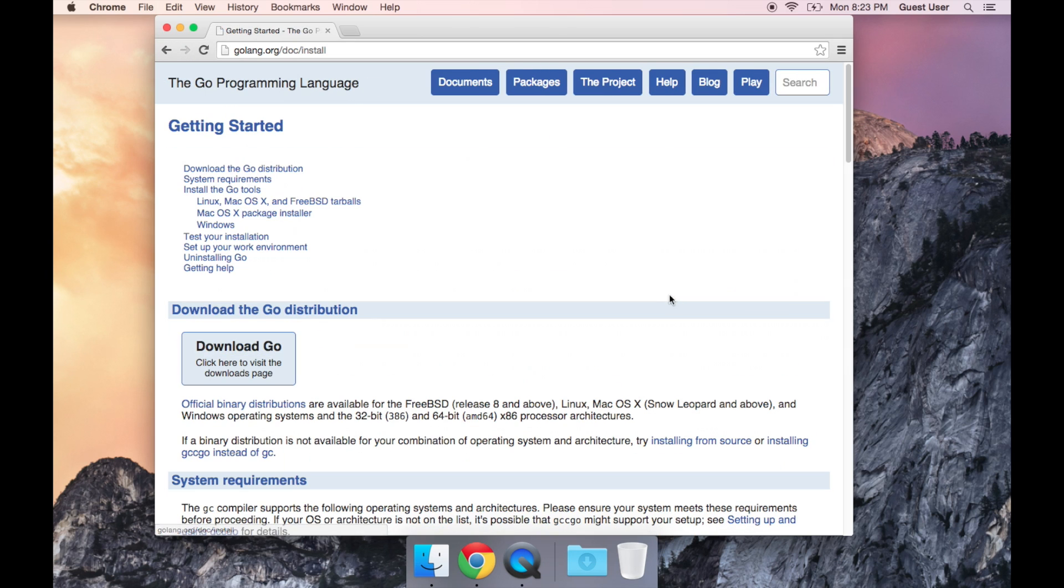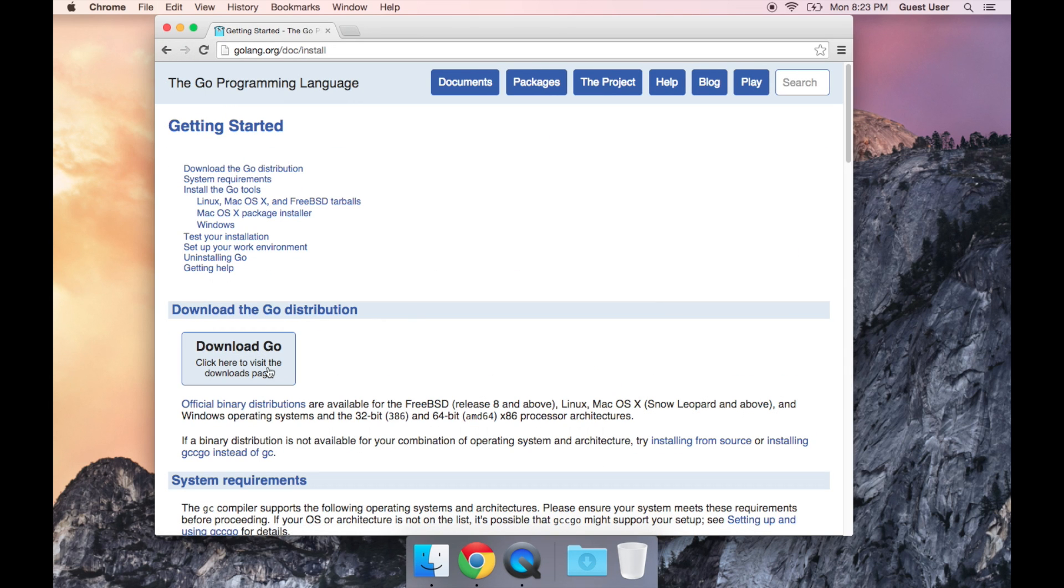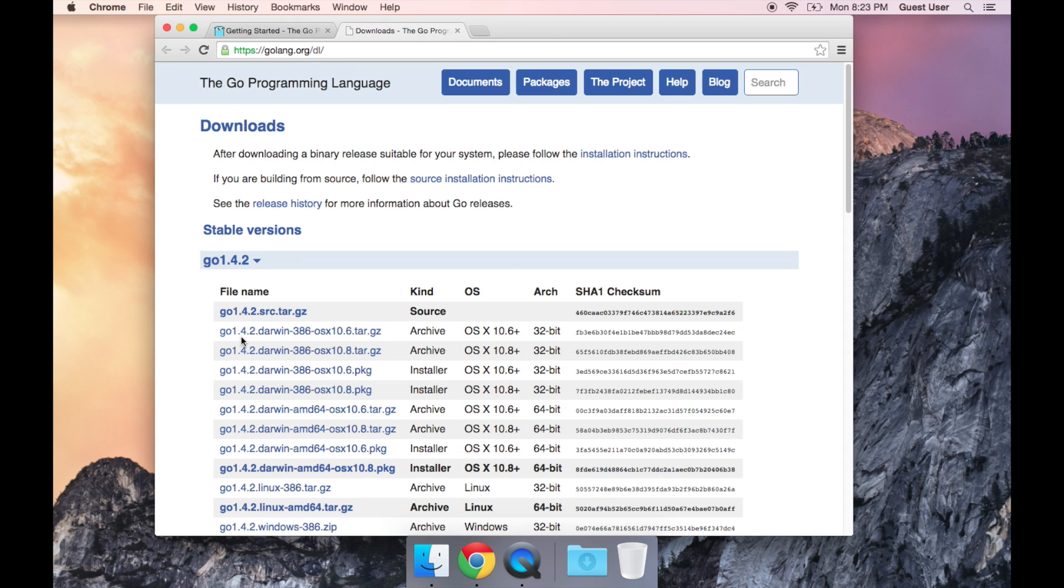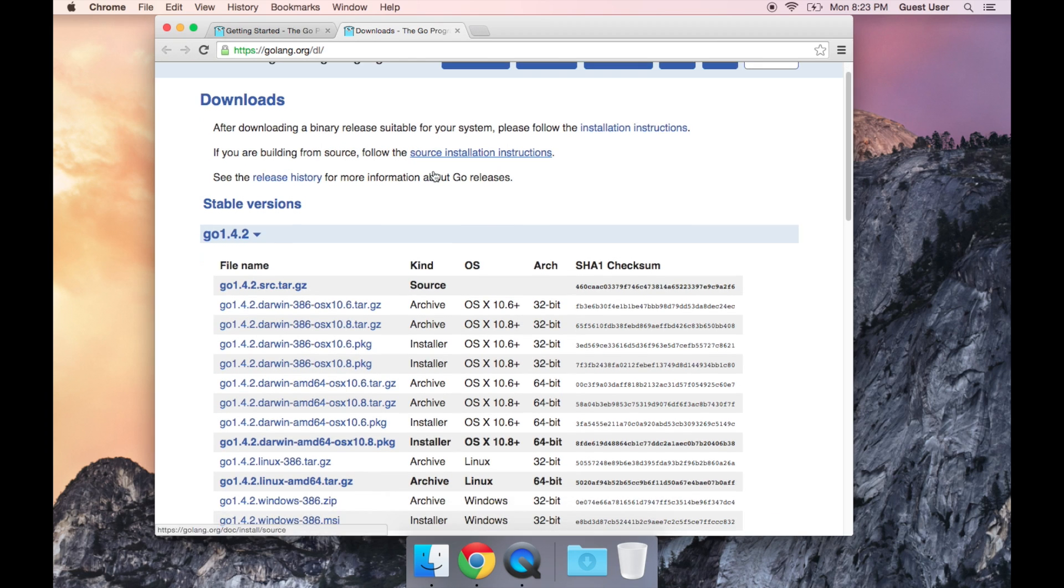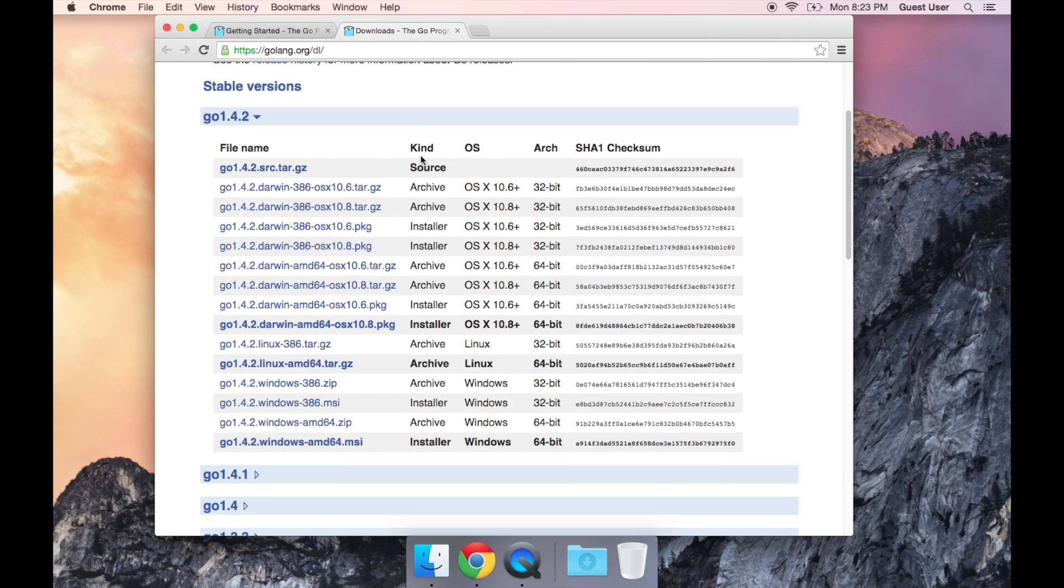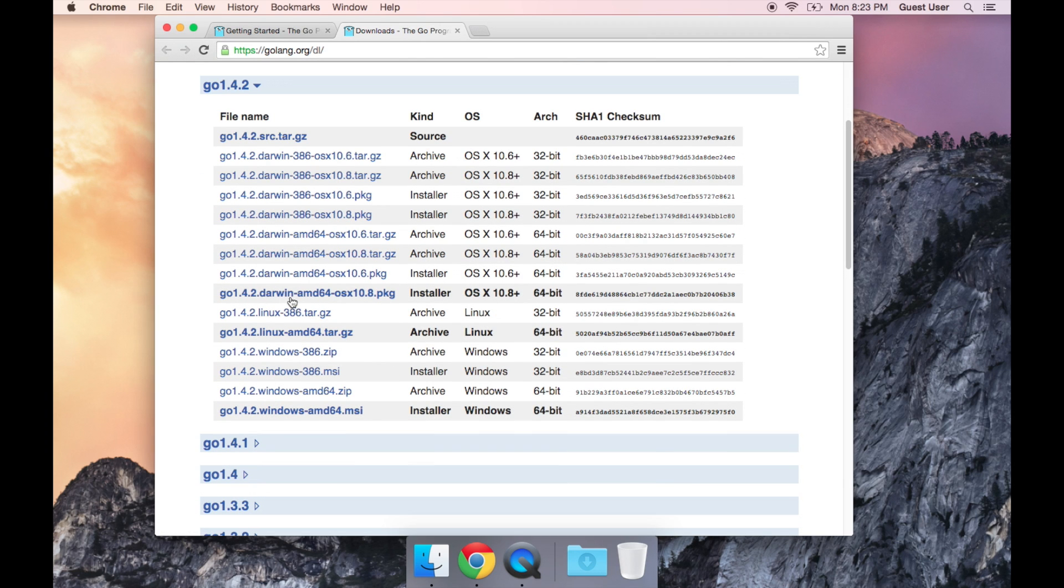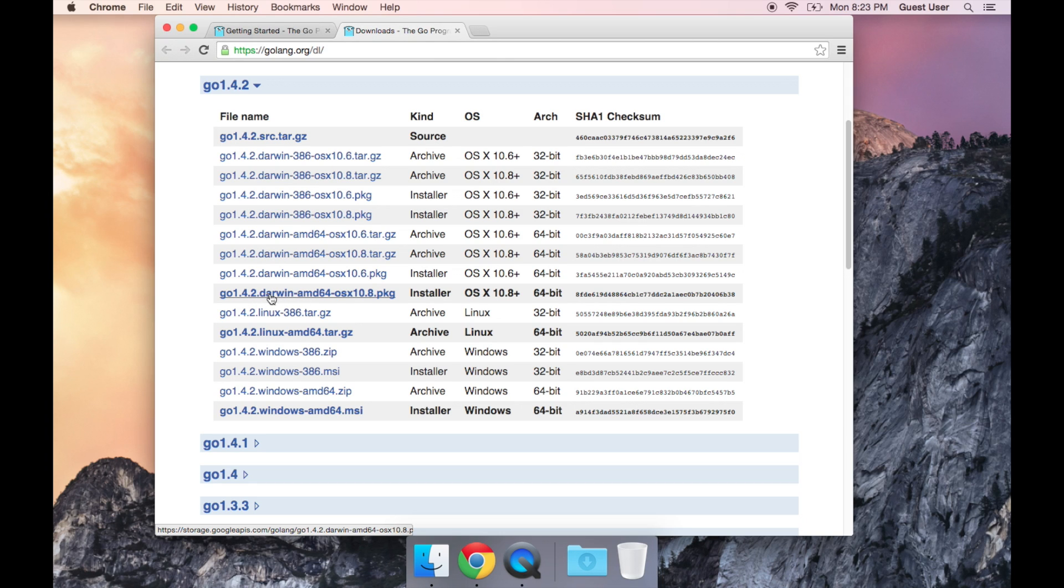We're going to click on Download Go and then click Download Go again. Now the version we want is this one right here that says 1.4.2 Darwin AMD64 OSX. That just means that it's the version designed for OSX.